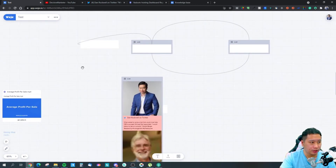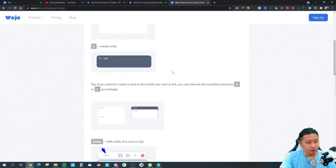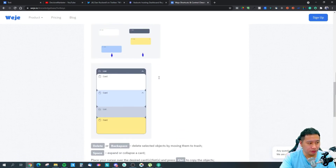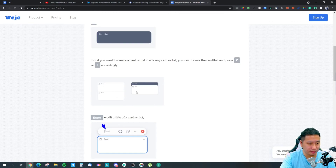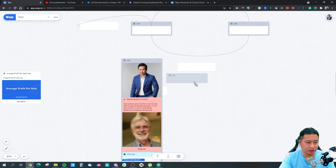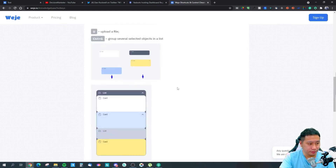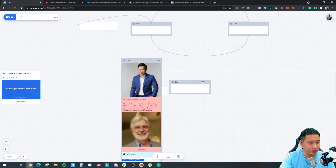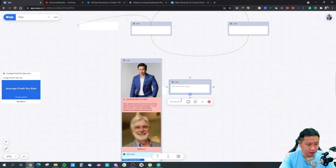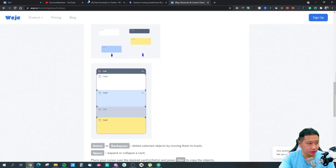These are some of the hotkeys — if you learn them it speeds things up a lot. For example, C is your shortcut for a new card, L is for a new list, and you can put cards within a list. Whenever you select a card, you can click Enter to change the title of the card.